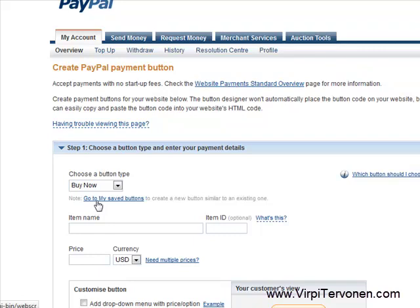I hope this was helpful for you and you will realize how easy and quick it is to create PayPal buttons and collect payments online. This is Virpi Tervonen of IntegrateReturns.com. Thank you for watching this video.